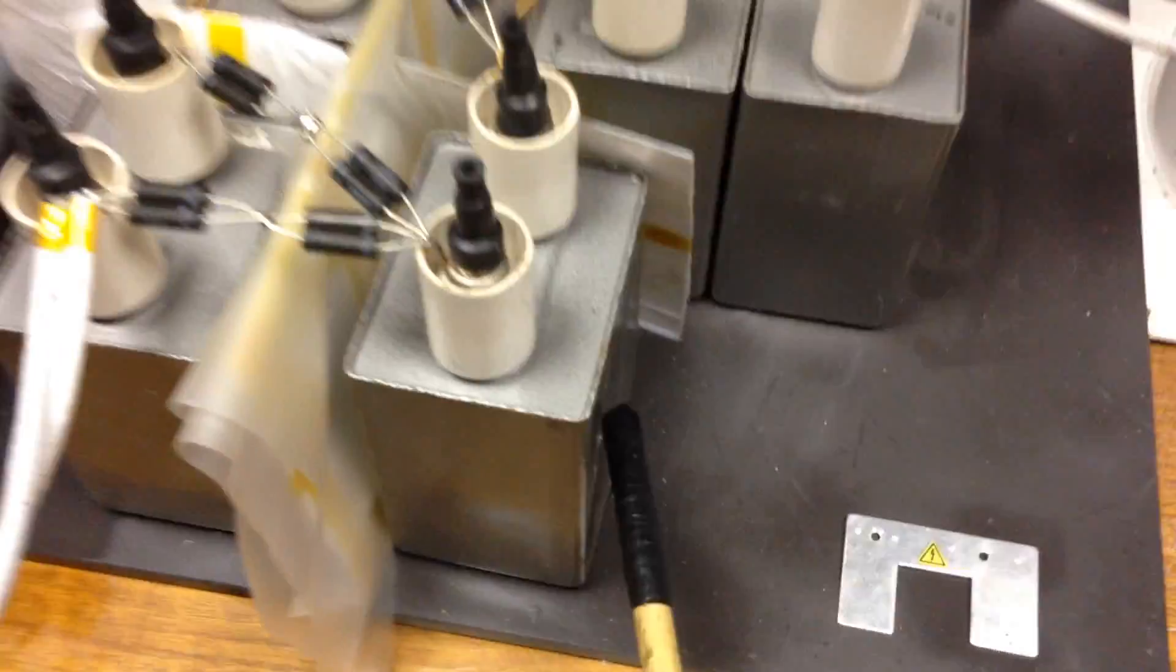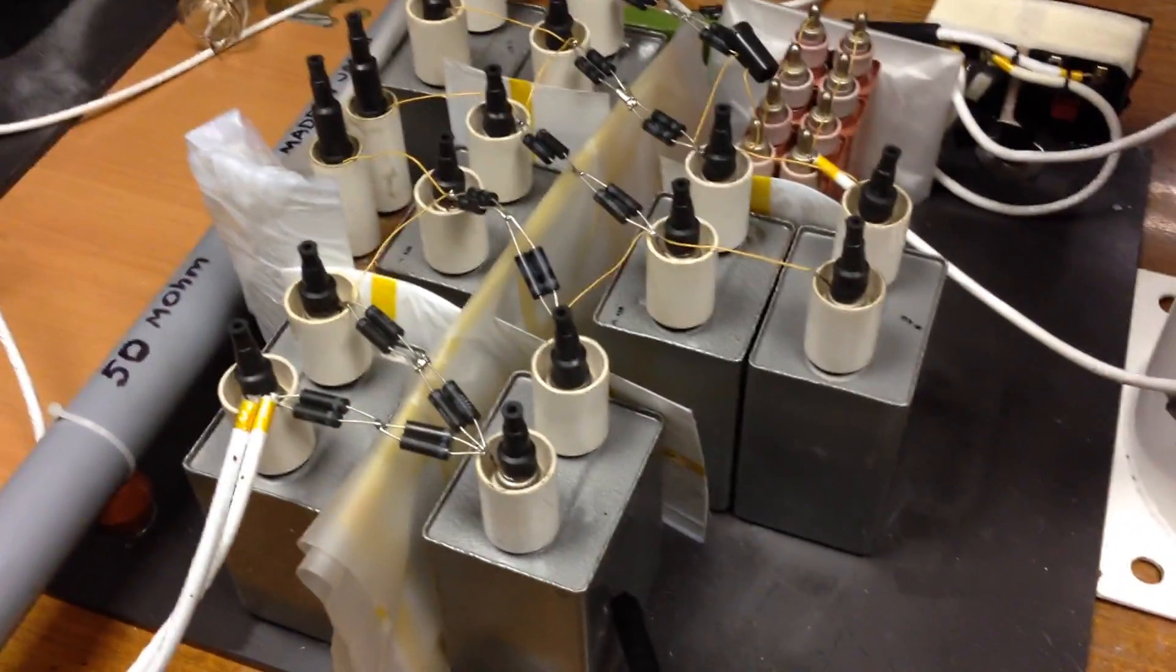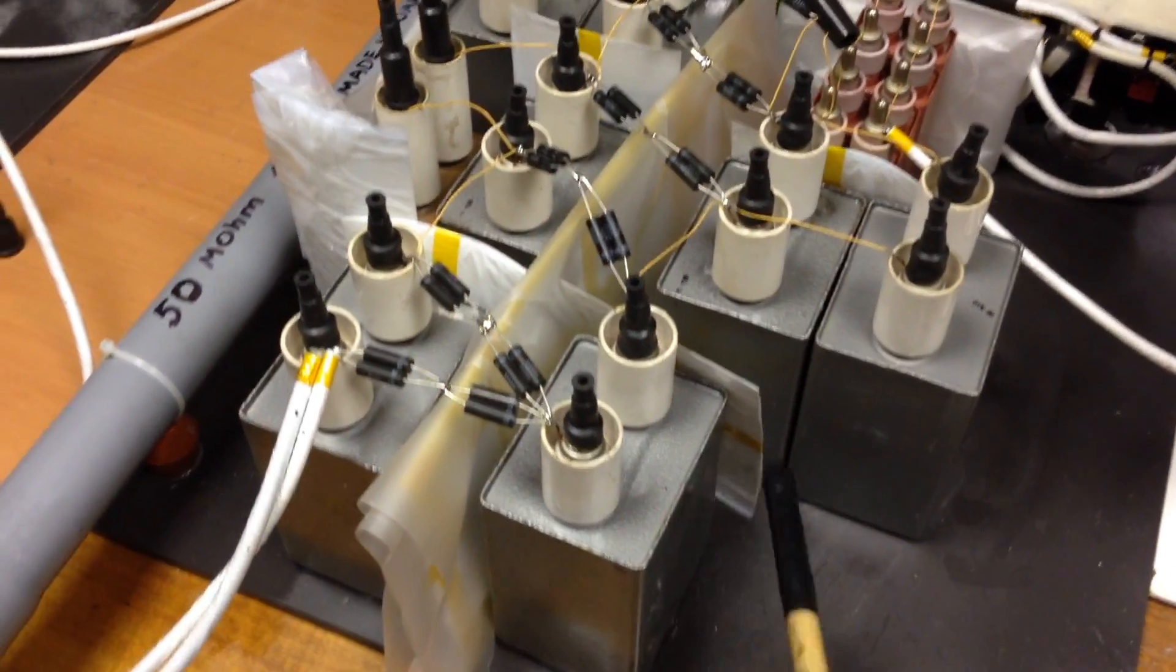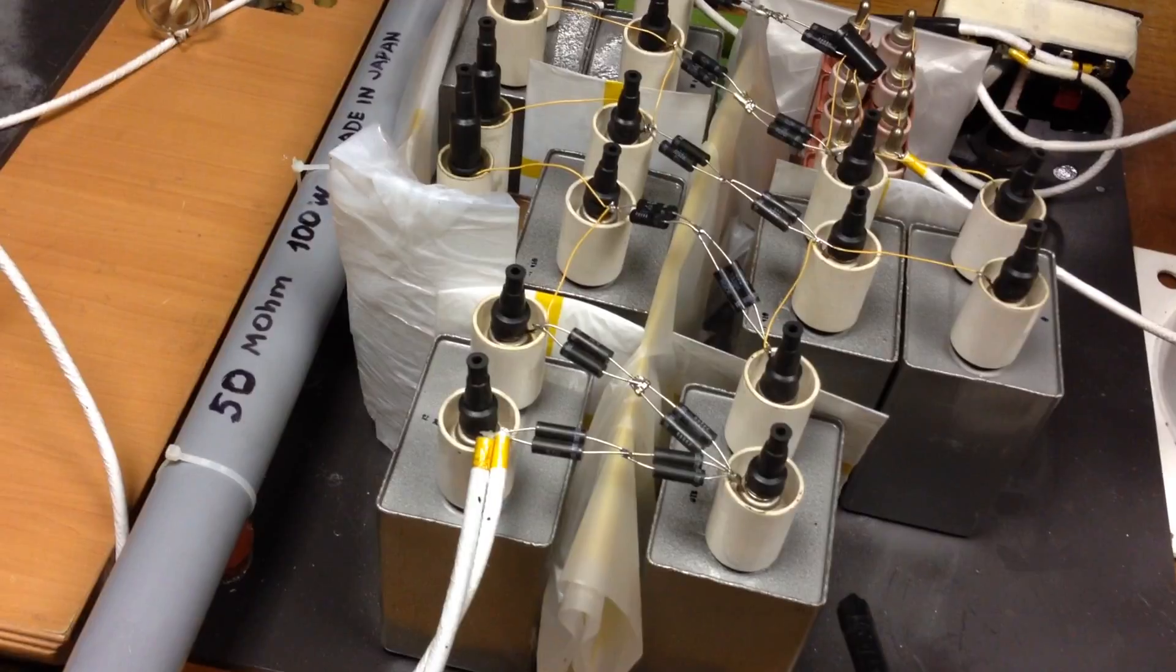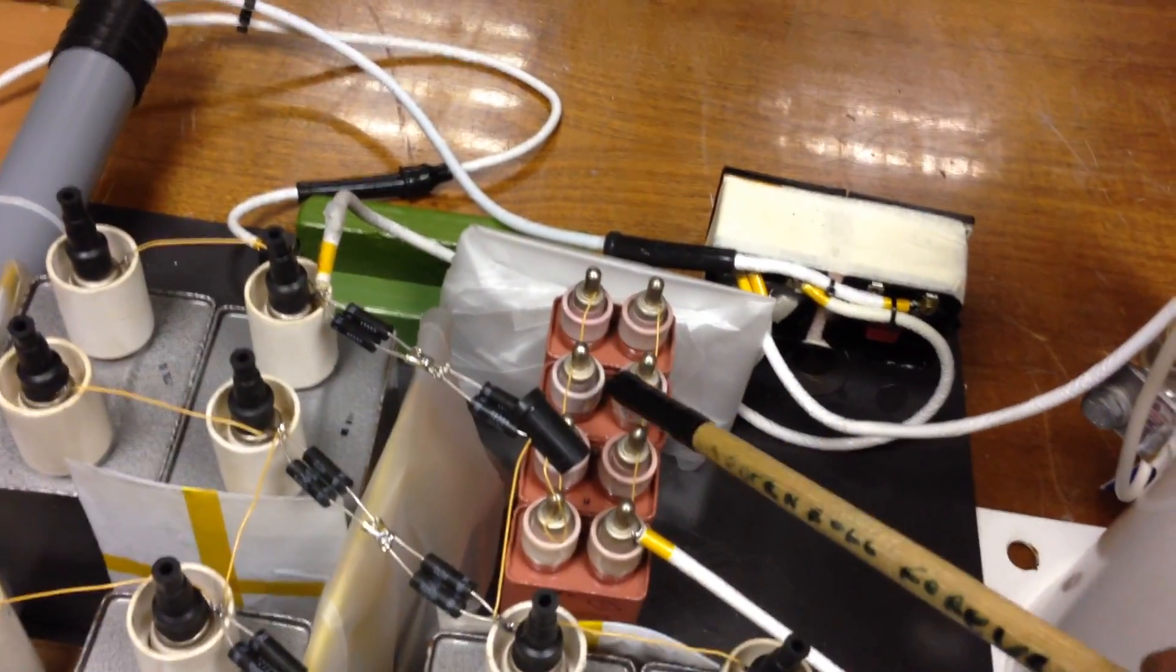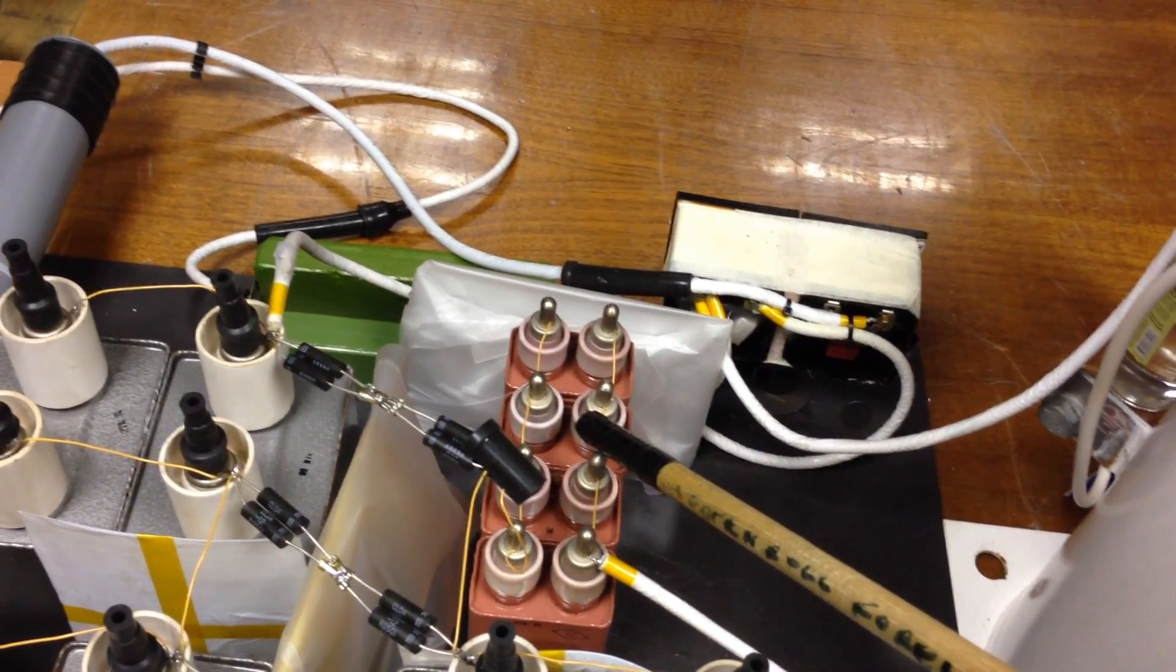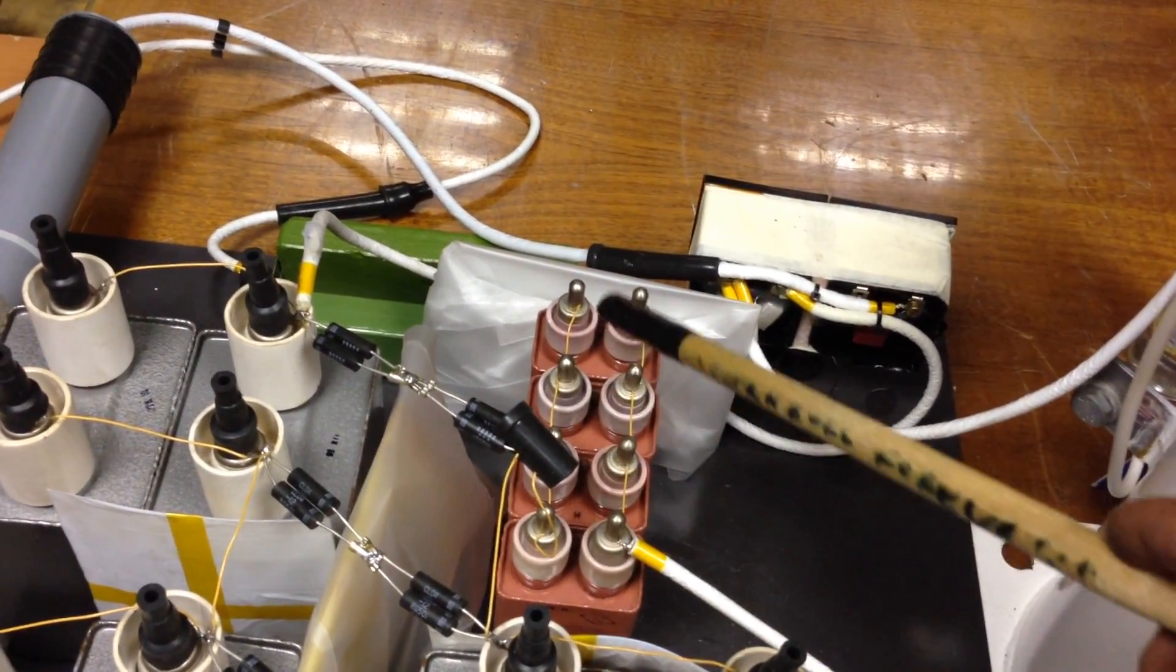These capacitors are 0.5, 0.1 microfarads, 20 kilovolts each. And these capacitors are 0.1 microfarad, 10 kilovolts each.